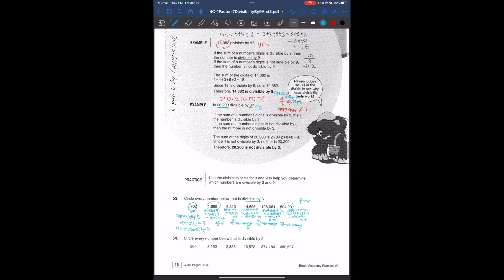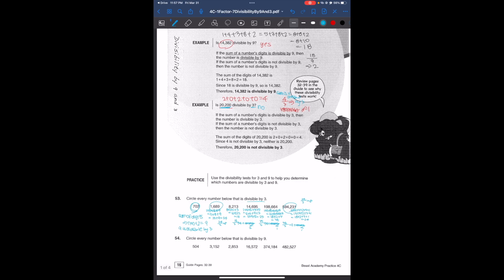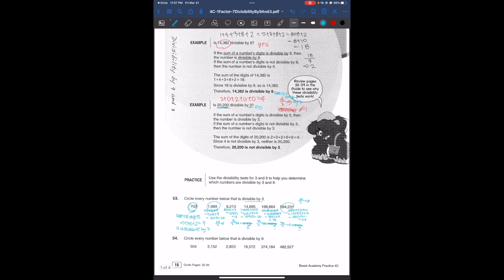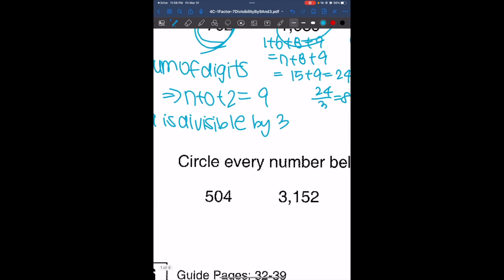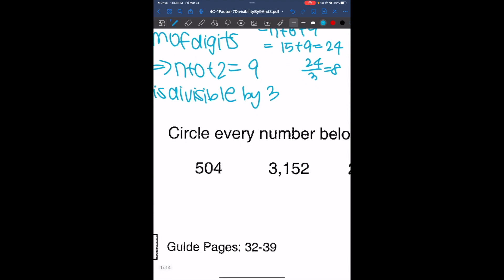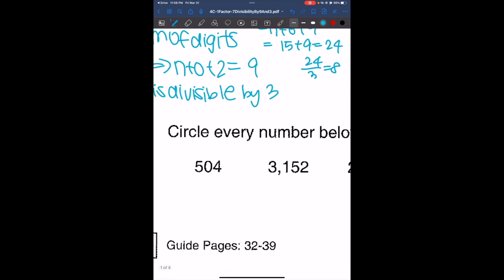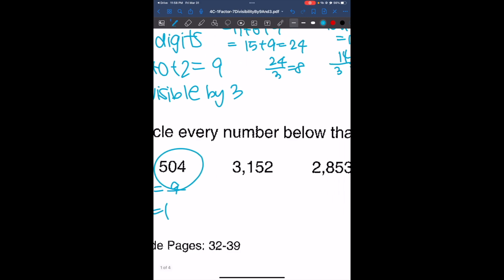The next problem says circle every number below that is divisible by 9. Again, we're going to take the sum of the digits. For the first number, the sum is going to be 9. Nine divided by 9 is 1 with no remainder, so this number is divisible by 9.